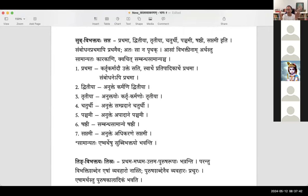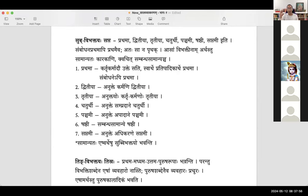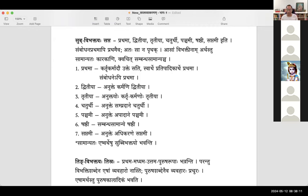You understand the difference between karakam and vibhakti. When it is uktam, pathyatena, the karma still remains as karma — it is never a karta. Vibhakti is different from karakam. So if the karma is anuktham — not defined by the kriya — it is in dvitiyavibhakti.